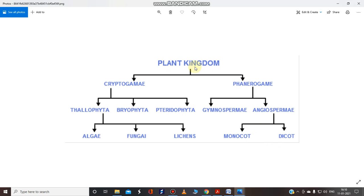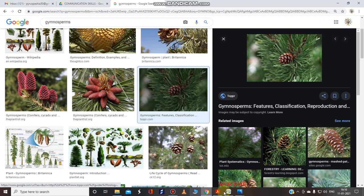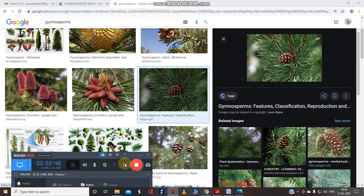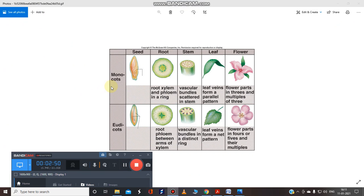So the classification path is: plant kingdom → seed-bearing plants → angiosperms (flowering plants) → two types: monocots and dicots. Monocot plants have one cotyledon — I hope you remember about the cotyledon from the seed part we covered earlier. Monocot plants have specific characteristics in their seed, root, stem, leaf, and flower.